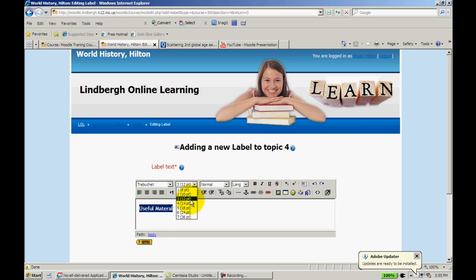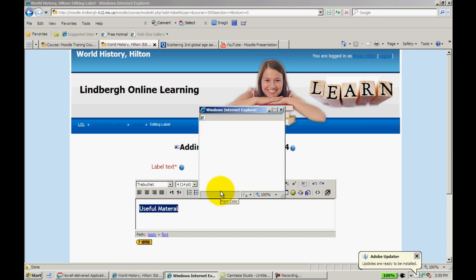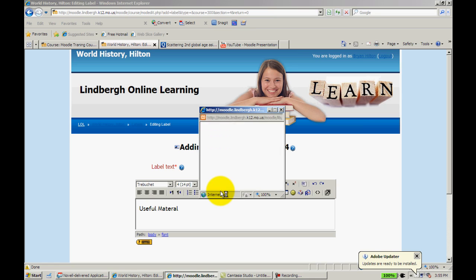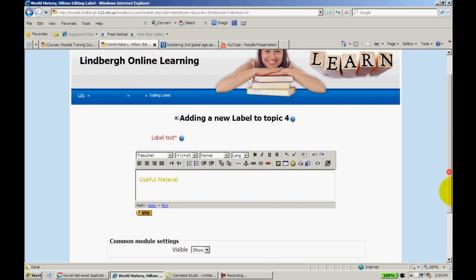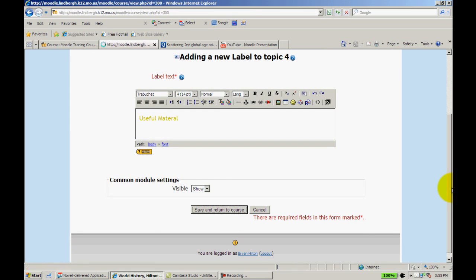I'm going to change this to 14, I'll change this to that shade of gold that I had before. Save and return to course.